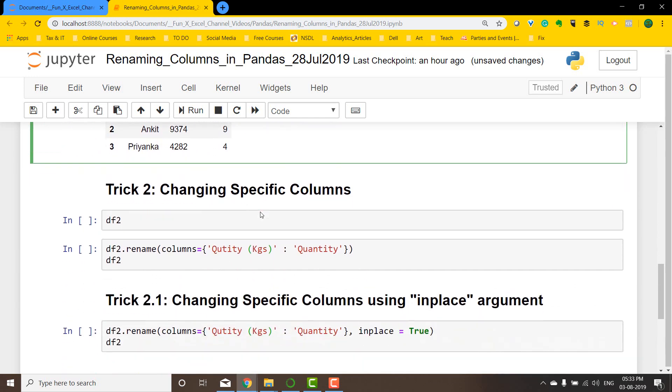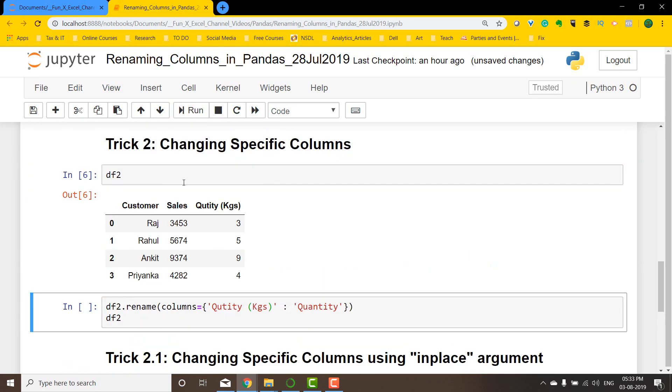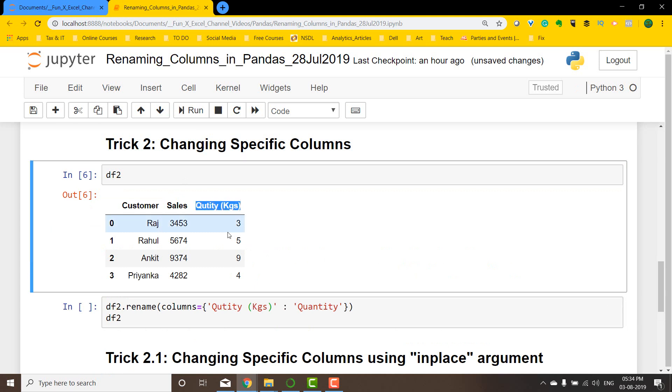Let's move on to the next example. The next example, let's look at the data frame. So in this particular example just one column is spelled wrongly and has spaces and some brackets with cages mentioned in it. So we want to just rename one particular column.